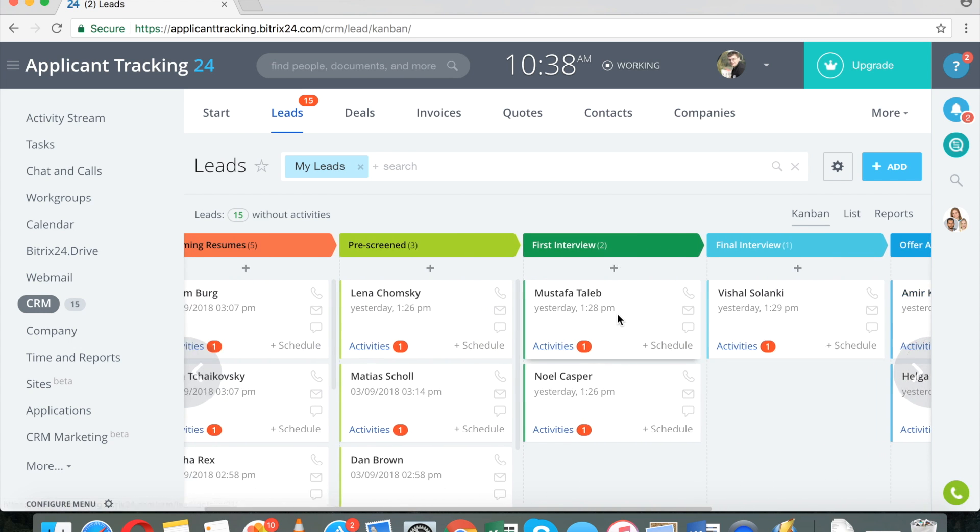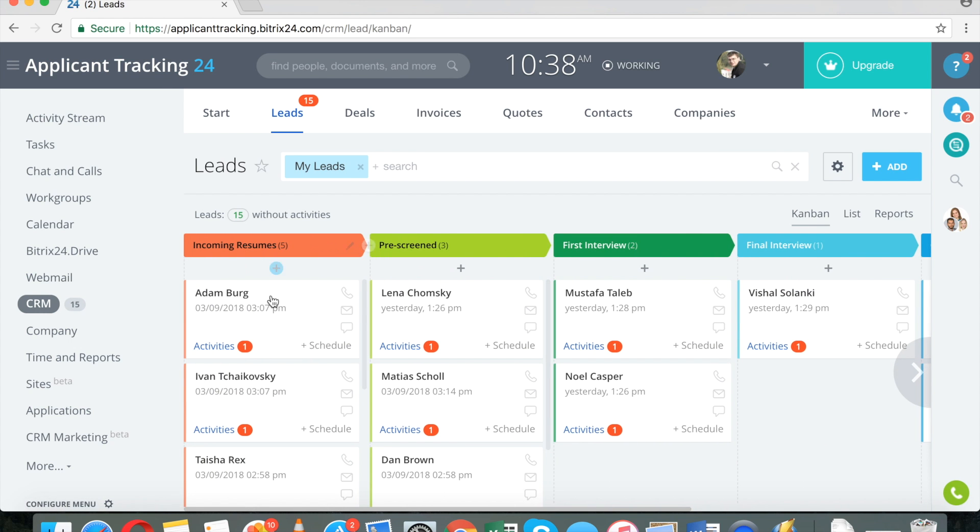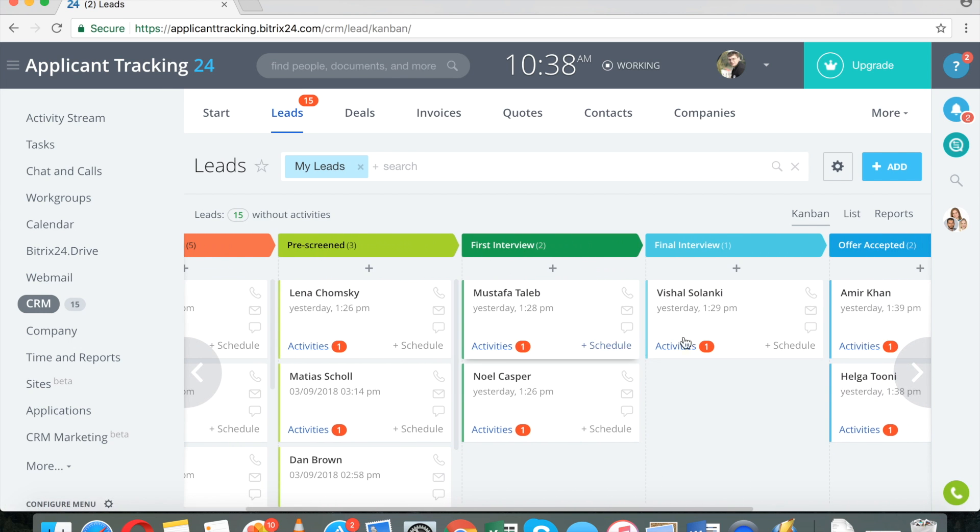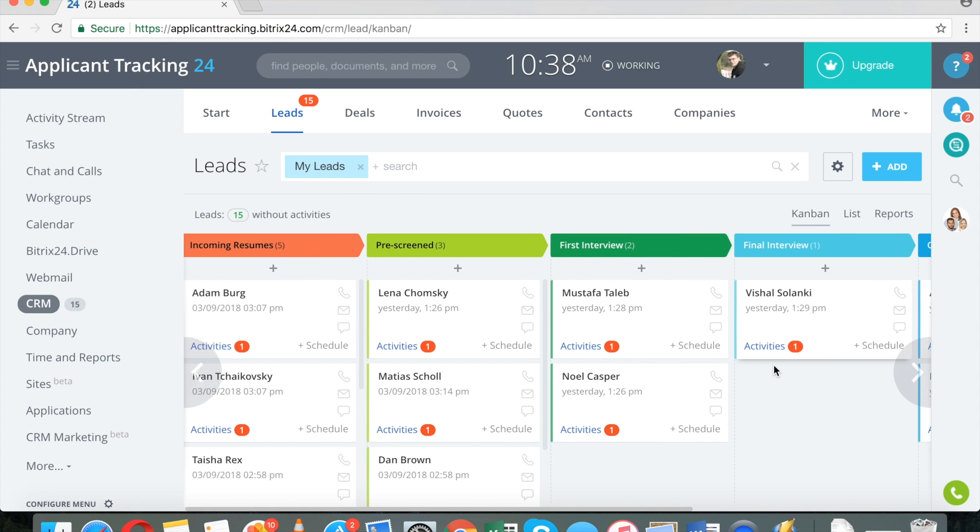So this is the setup and again, you can create as many stages as you want to.